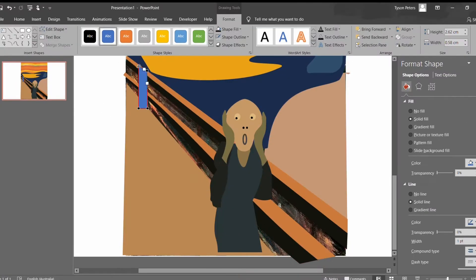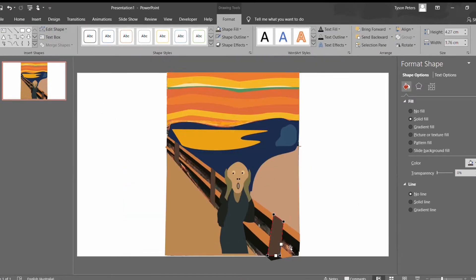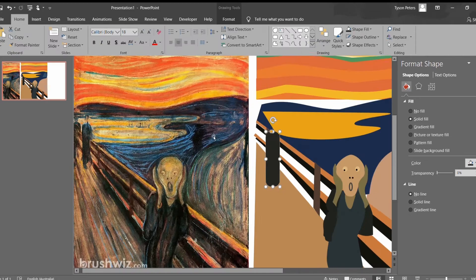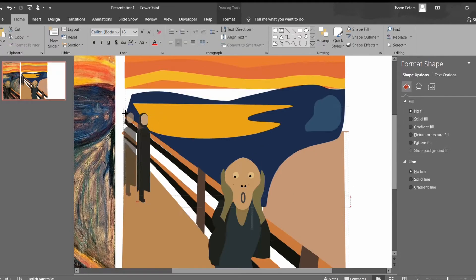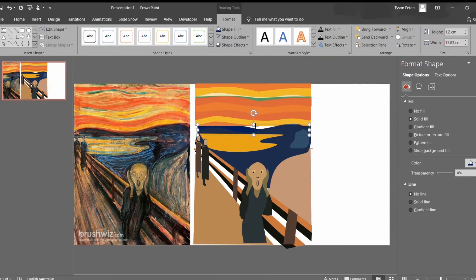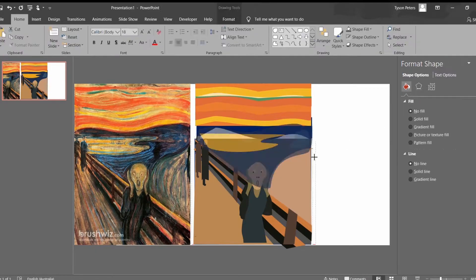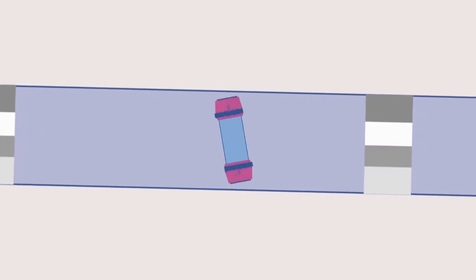Hi, I'm Tyson and I love creating amazing things with Microsoft PowerPoint and pushing the software to its absolute limits.